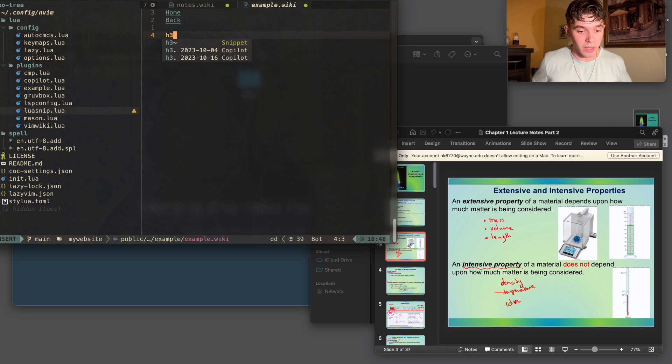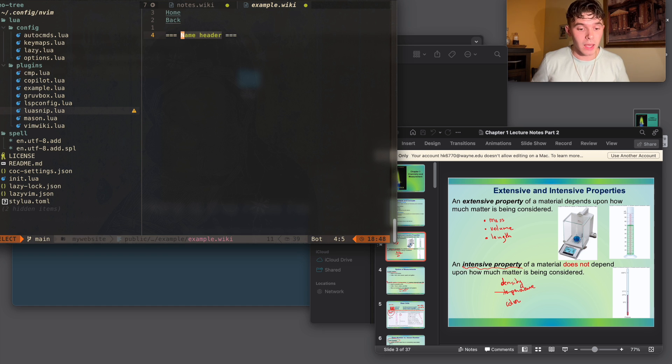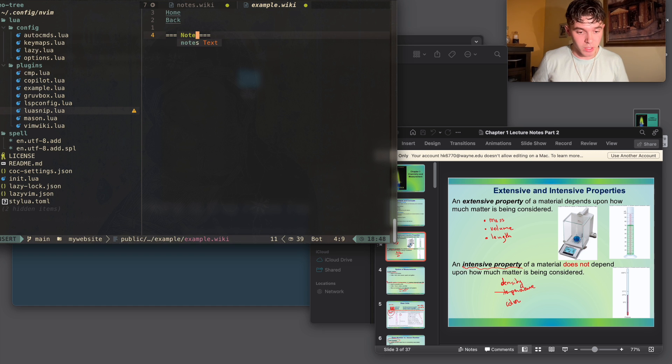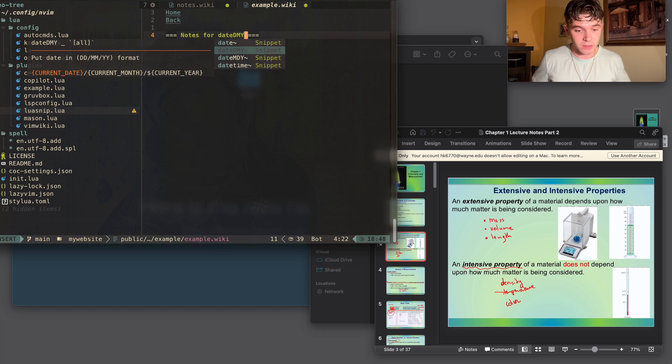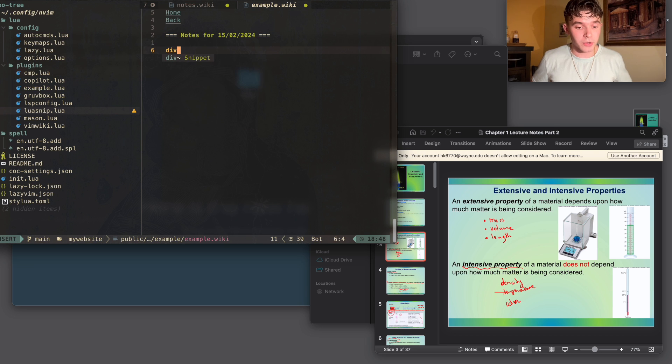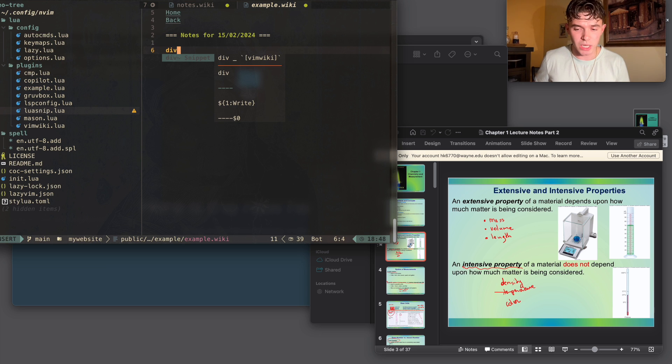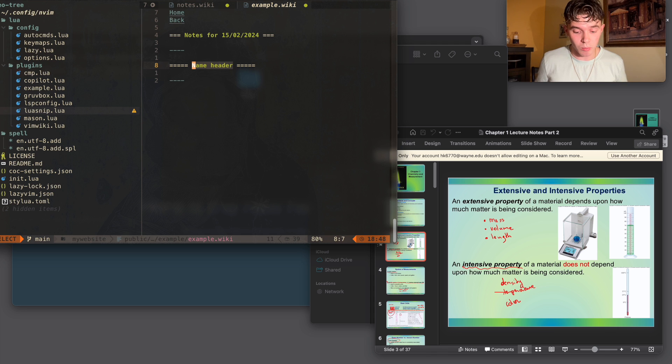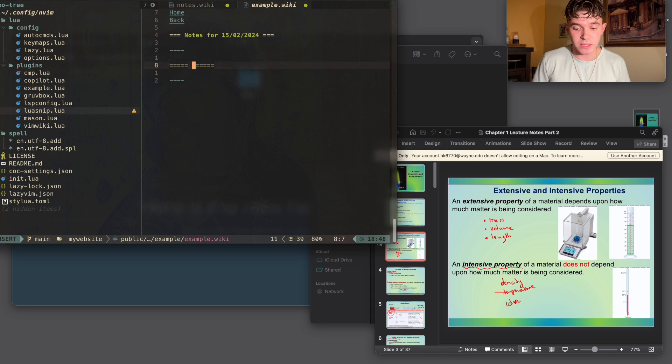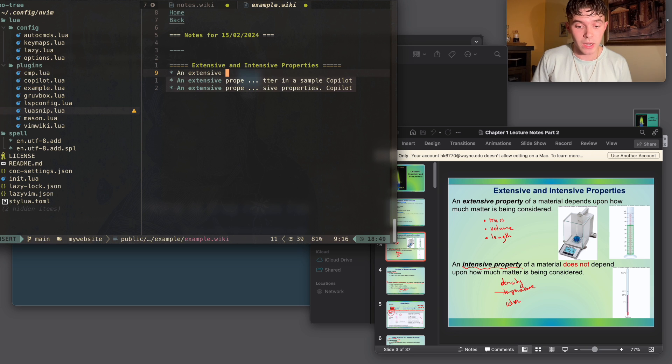And in here, I'd make a header with H3 and I'd name it notes for, and then I have another shortcut for date. I'd create a div to separate each chapter that I'm doing. And then I'd get the title of the notes that I'm working on. Here, I'm just gonna name it extensive and intensive properties because that's just the only notes that I'm gonna be writing for this.